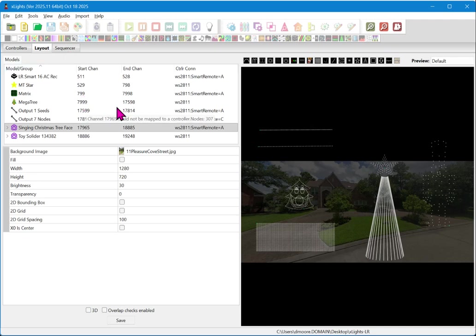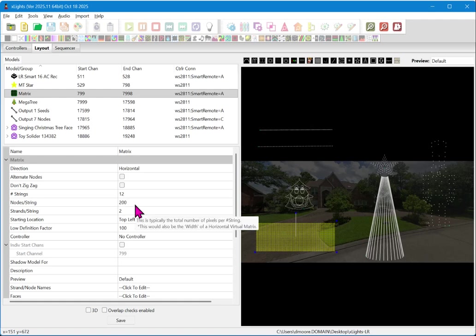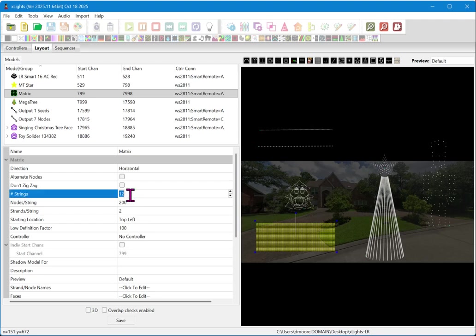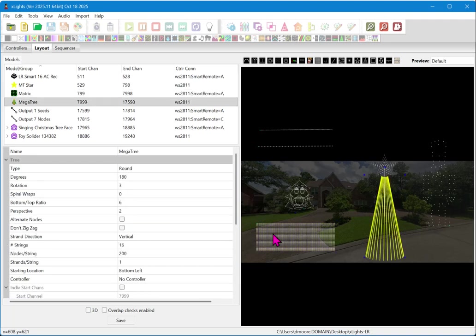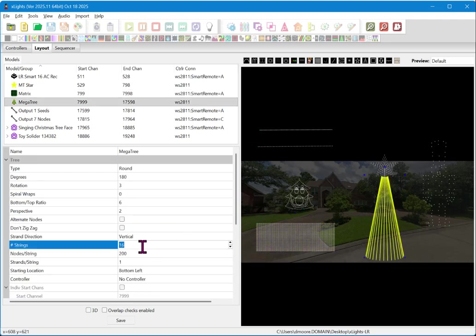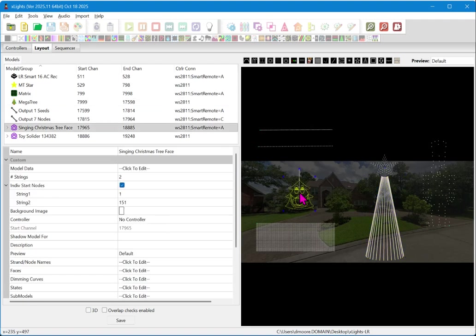You must set up the props or models in X lights first. These models must absolutely must reflect the real physical world. So if you have a matrix as we have here, and this one has 16 strings, if you are using zigzag or you have a particular physical layout, you must configure those within the model first. If you have a mega tree, it needs to be configured with the proper number of strings and the proper number of pixels and in the order of which way it starts, either left to right or right to left.